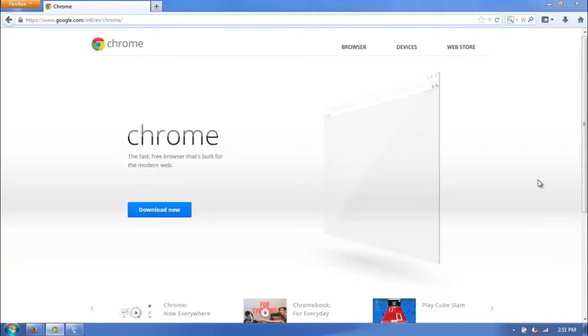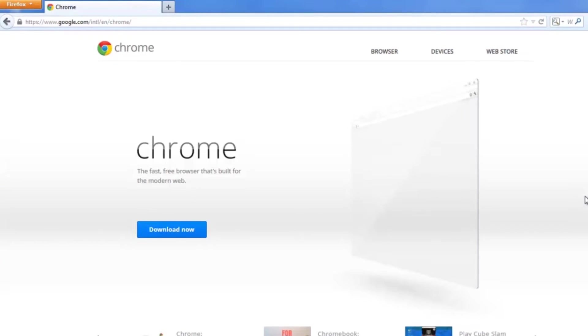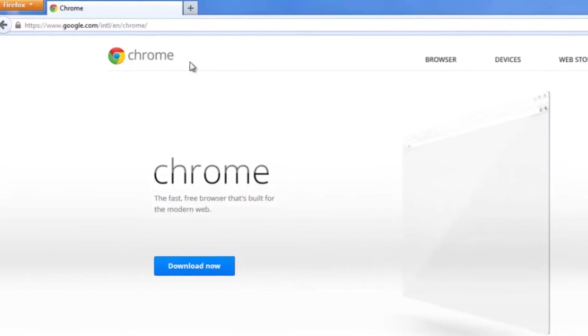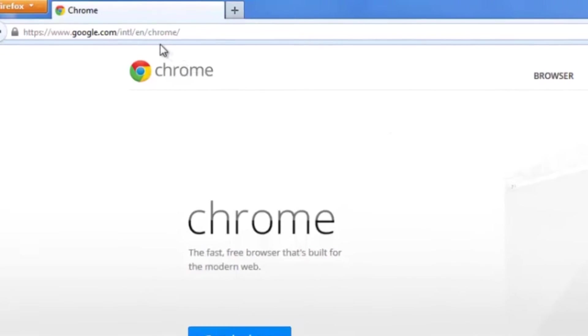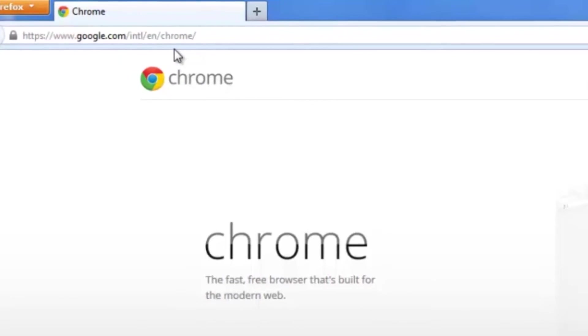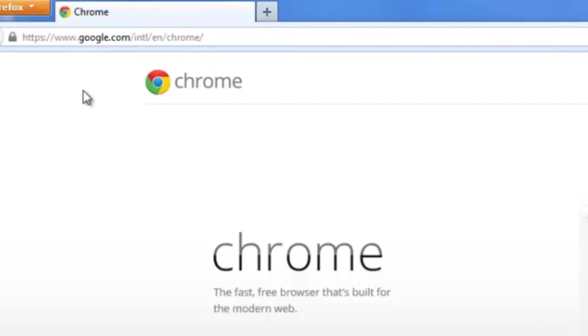Here I have Google Chrome's website up already in my Firefox browser. To visit this, just head to google.com slash intl slash en slash chrome, and then one more slash. It'll bring you to this page right here.